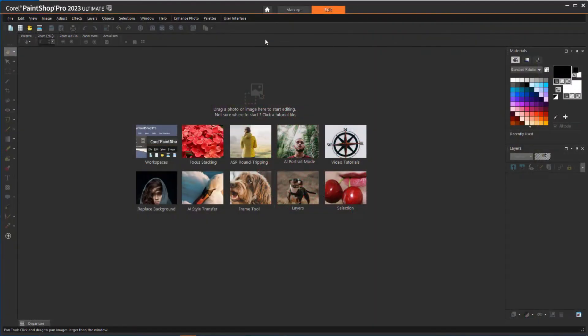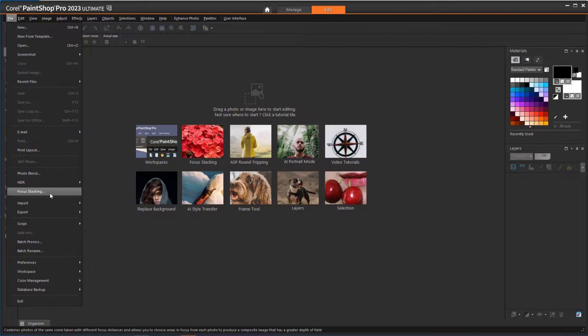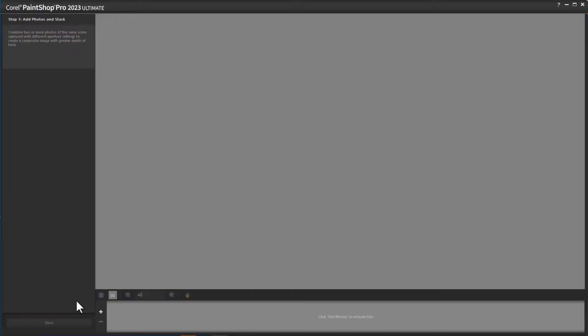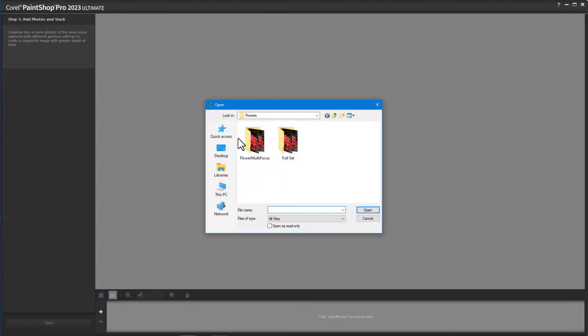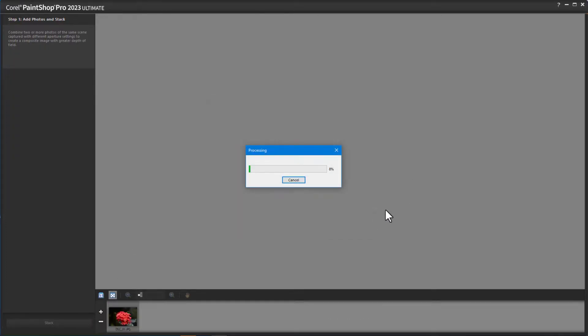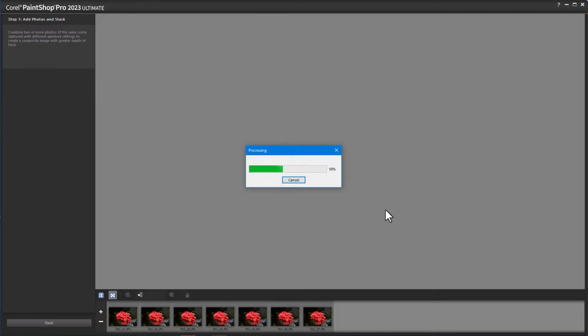The first step is to add files and stack. Go to File > Focus Stacking to open the Focus Stacking interface. Click Add Photos, select the images you want to use, and they'll be added to the tray.